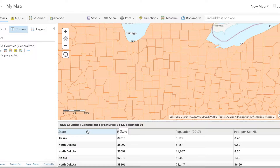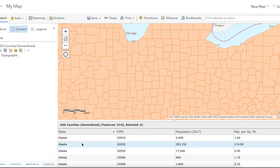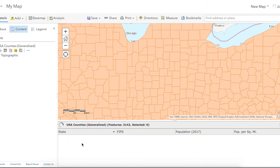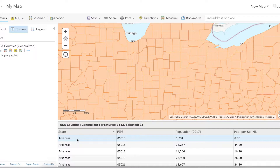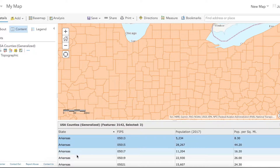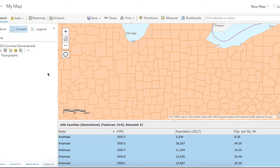Pretend we're only interested in counties within the state of Indiana. One way to find them would be to sort based on state alphabetically — so we have Alabama, and we can scroll through to Alaska, and eventually we would end up at Indiana. You could then select them individually and create a whole block of counties that you're interested in.